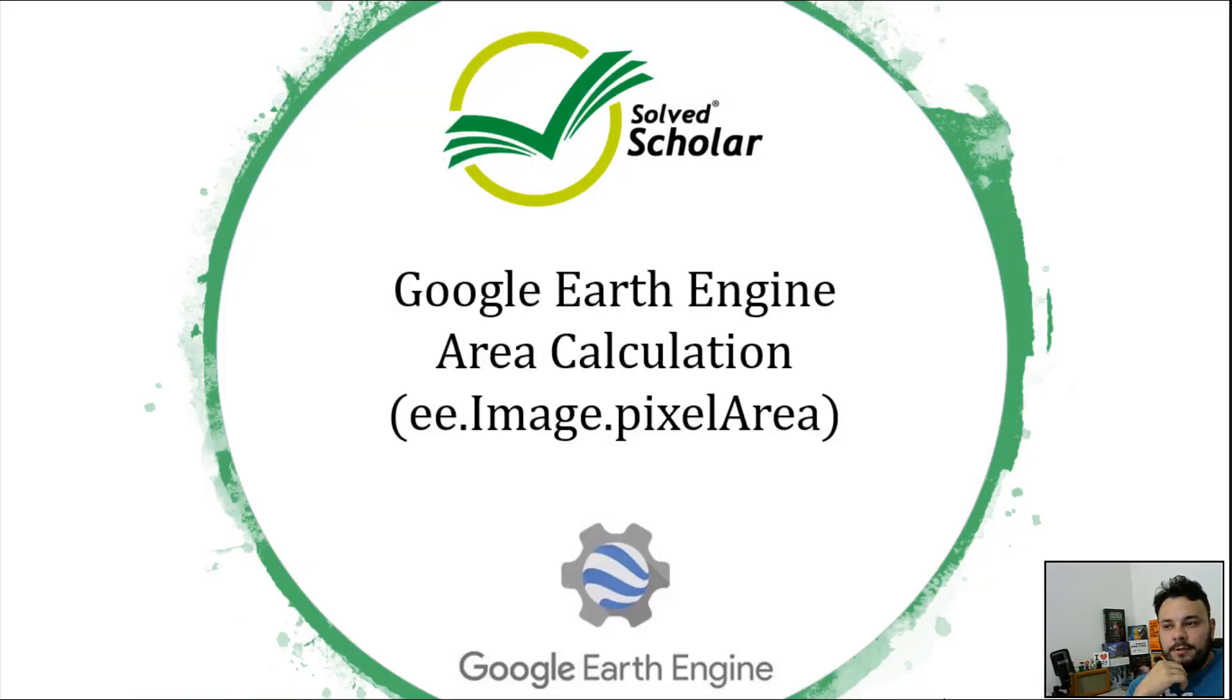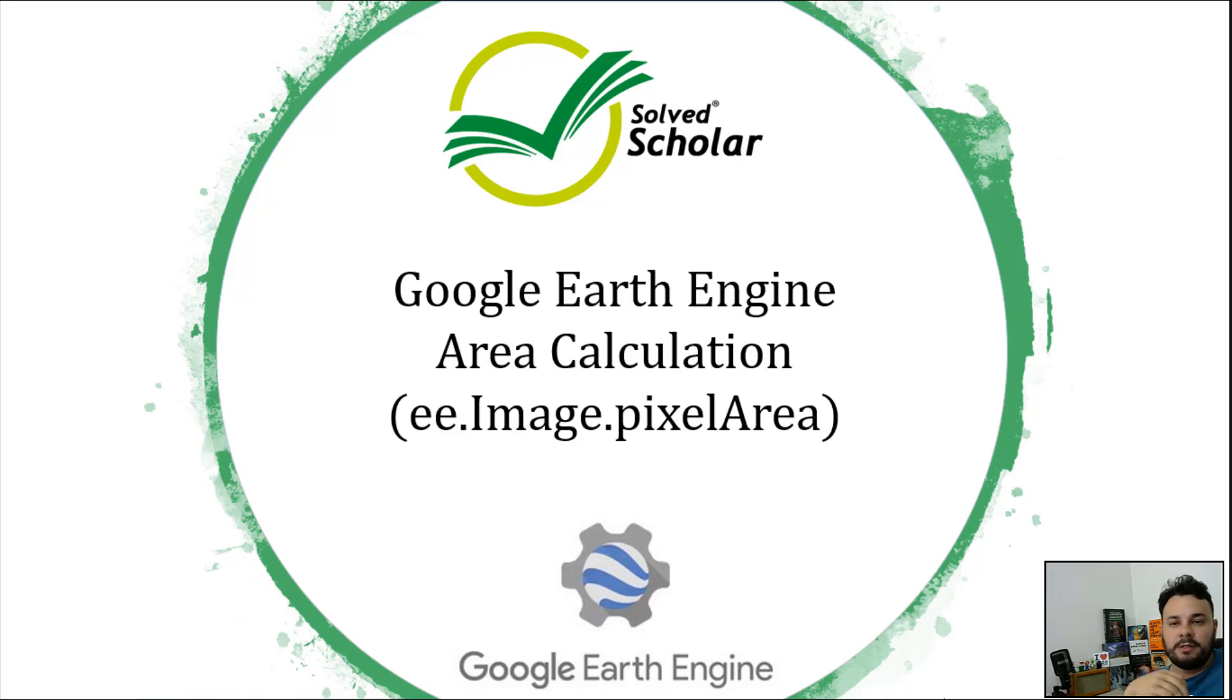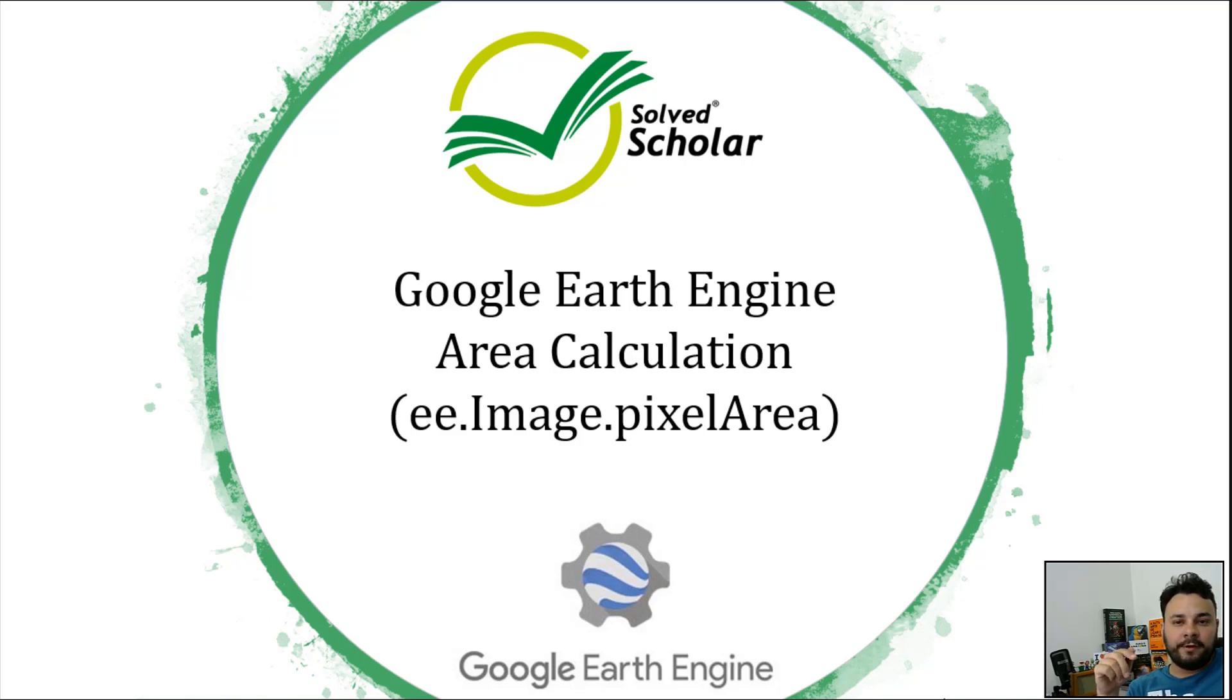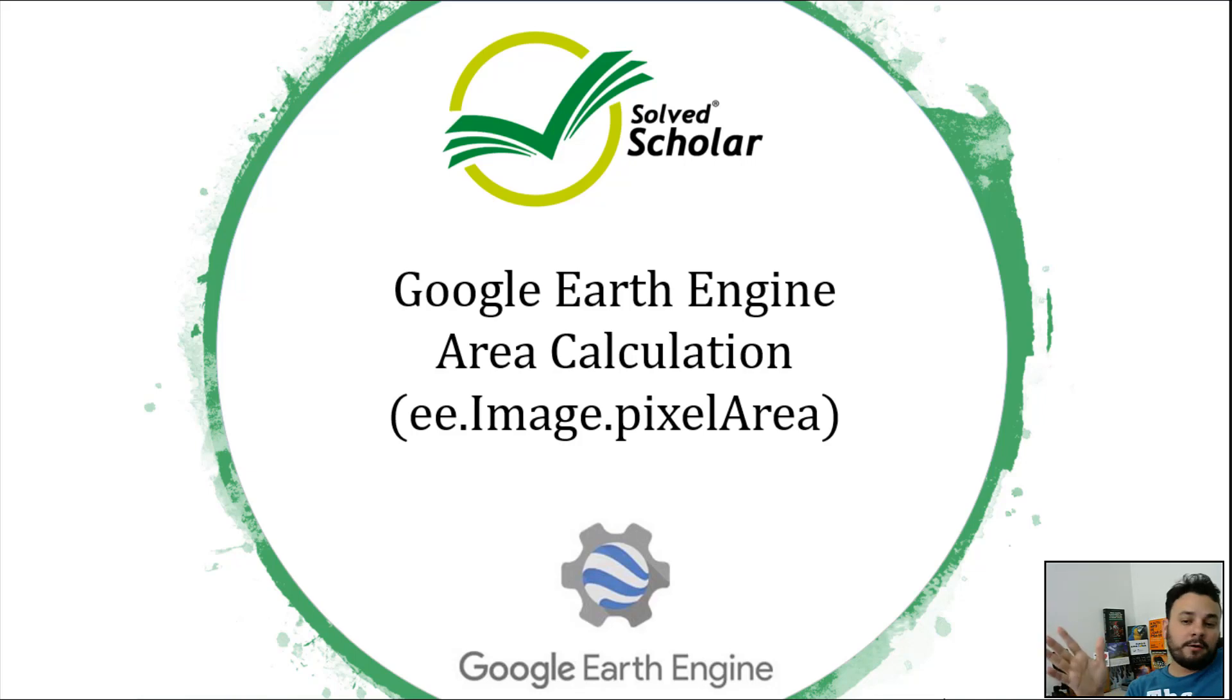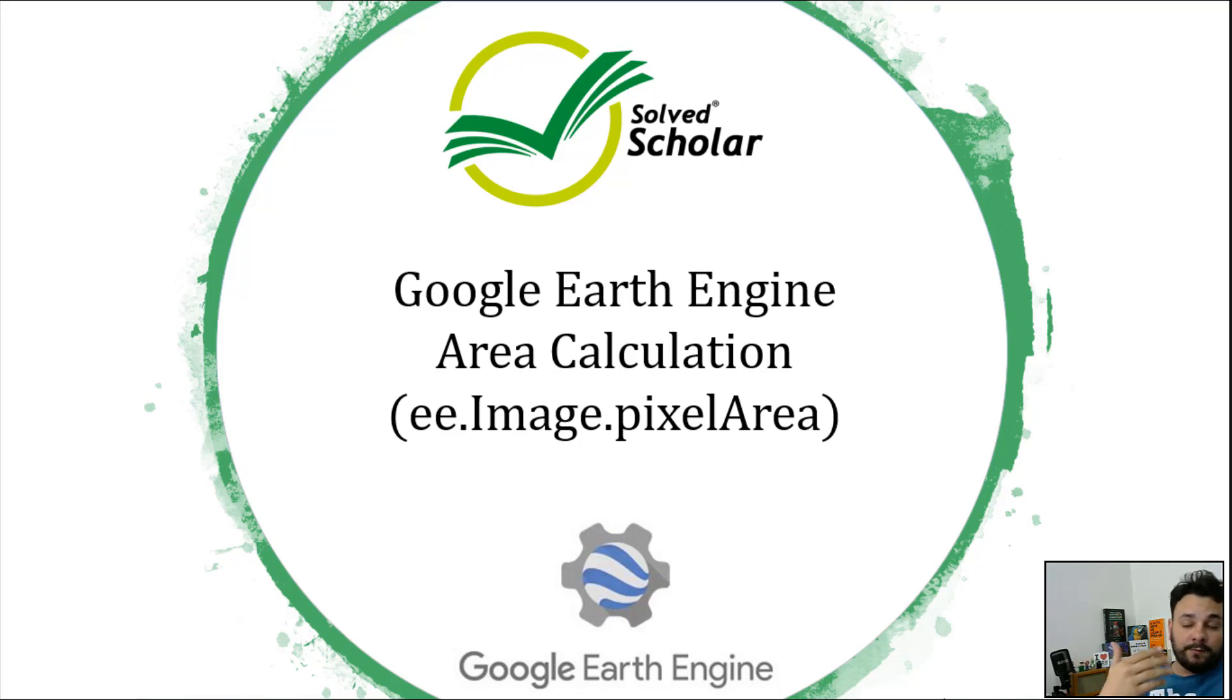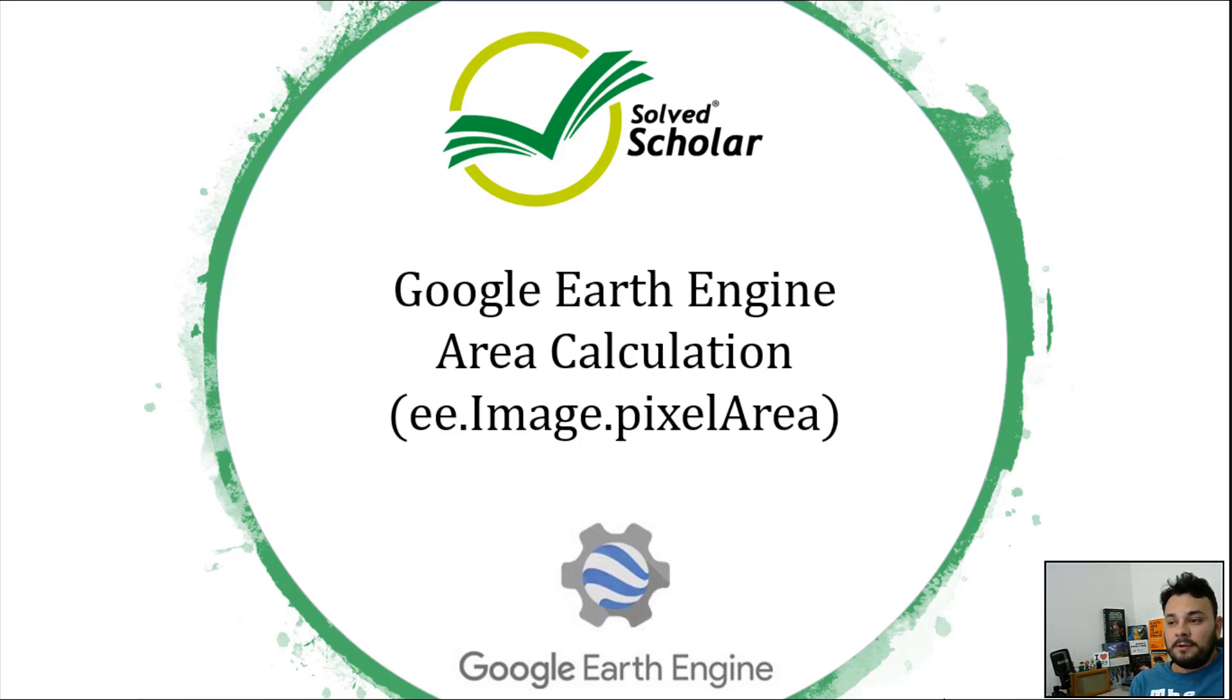Hi there guys, here speaking is César Denis from Sovt, a small tech company in Brazil. We've recently decided to translate all of our Google Earth Engine related videos into English, and we are going to start now with the Google Earth Engine Area Calculation, which in my opinion is one of the most important things to do inside of Google Earth Engine.